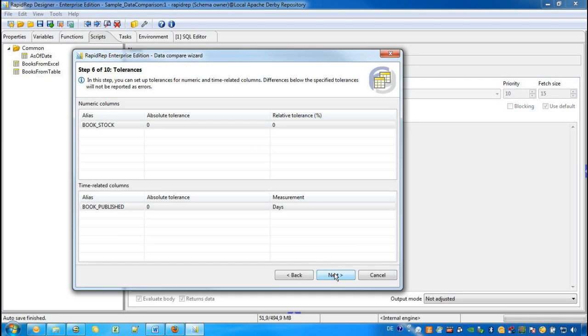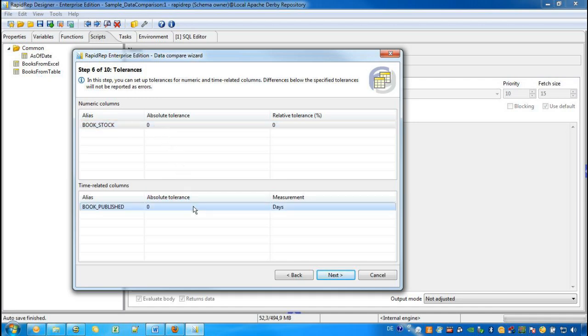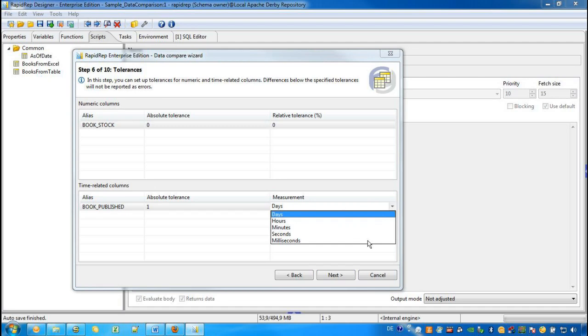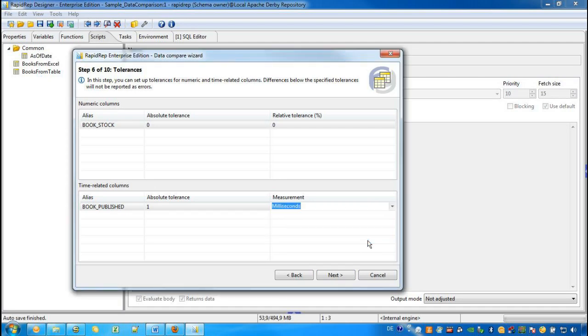In step 6, we can change the absolute and relative tolerance of all attributes with numerical data types. For example, the book stock. In the lower section, we have a list of all attributes that have a date or a date-time data type. For example, a book published. Here we allow an absolute tolerance of 1 millisecond.